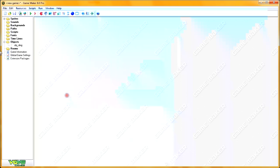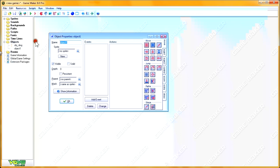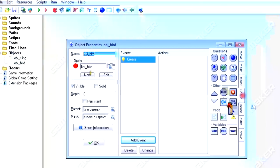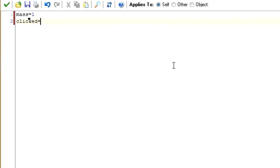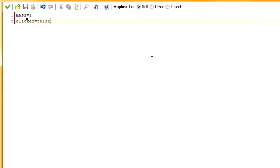We'll move on to create our bird object, obj_bird, and set the sprite. In the creation event, we want to make two variables. First, mass equals 1 — we'll be using mass for some of our calculations. It's technically not necessary from a programming point of view, but I want to make sure you understand the physics behind it, and mass is important in physics. Next is a variable called clicked — we'll use it for our calculations. It starts as false because we haven't clicked it yet.